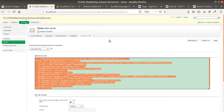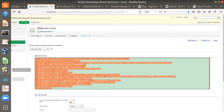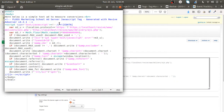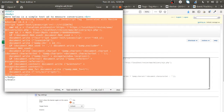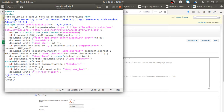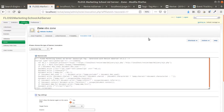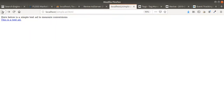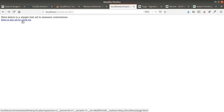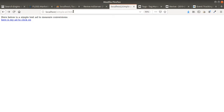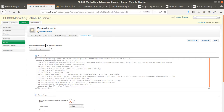Now my banner is linked to the zone, so I can call the invocation code. I copy this code and go back to my page — which is called Simple Ad — a basic HTML page, and I paste the invocation code into it. Now if I go to that page, here is the ad I just created.